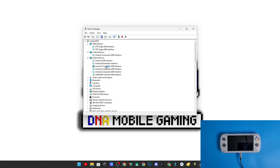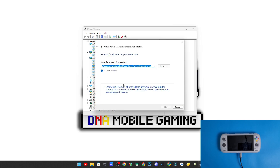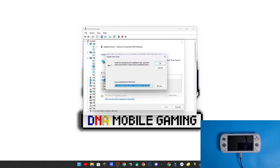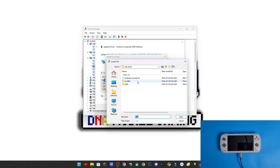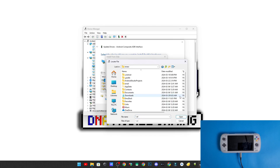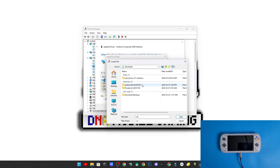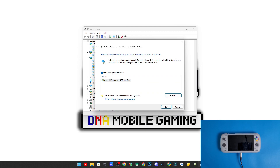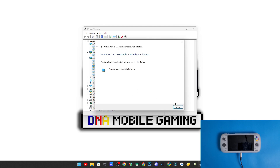It's called usb_driver_r13_windows. You need to extract it and just leave it in your Downloads directory extracted like that. Then go into your Android Composite ADB Interface, click Update Driver, Browse for my computer, let me pick, click Have a Disk, and a window will pop up. Browse to your Downloads directory, go into the USB driver Windows folder, go into the USB driver subfolder, and grab the android_winusb.inf file.